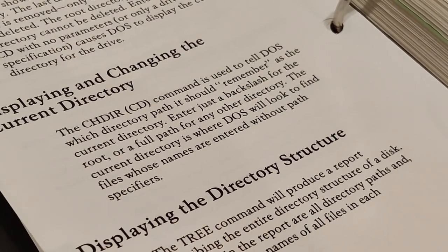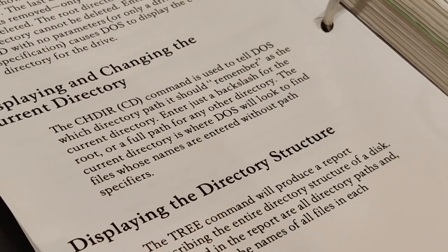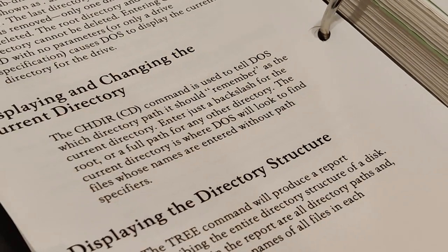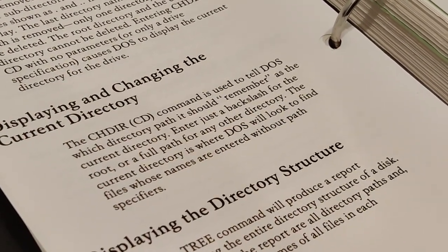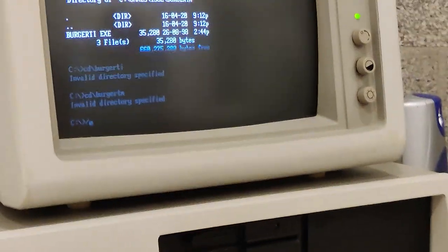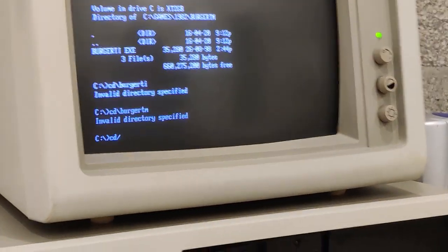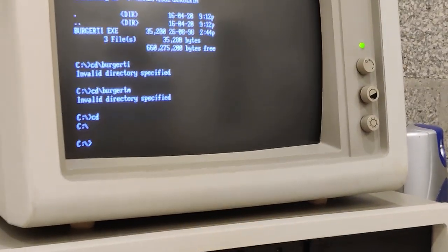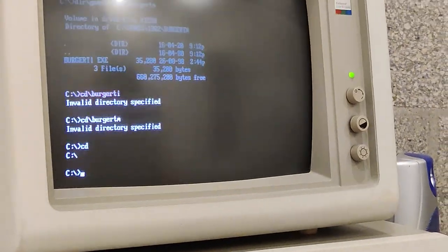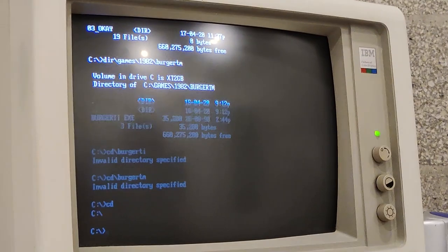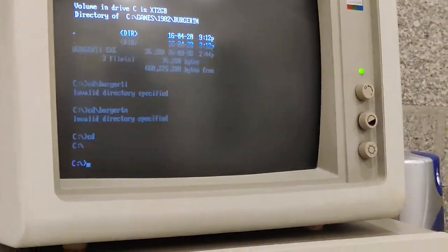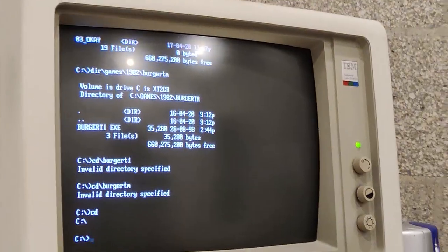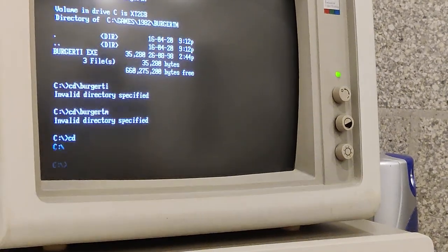We want to get into this and we want to change directory, I guess. Which directory are you in at the moment? BurgerTime. Are you? Oh no, games. So what does it say on the manual here? It's used to tell DOS which directory path it should remember as the current directory. If you do CD just on its own, that's the current directory. So C. You're not in BurgerTime, right? I'm on the hard drive.